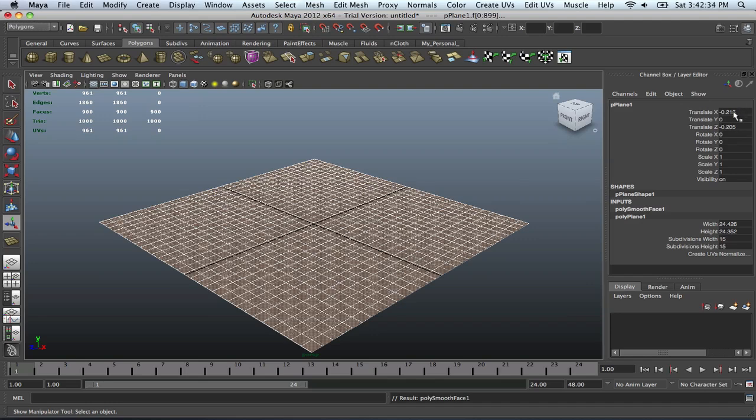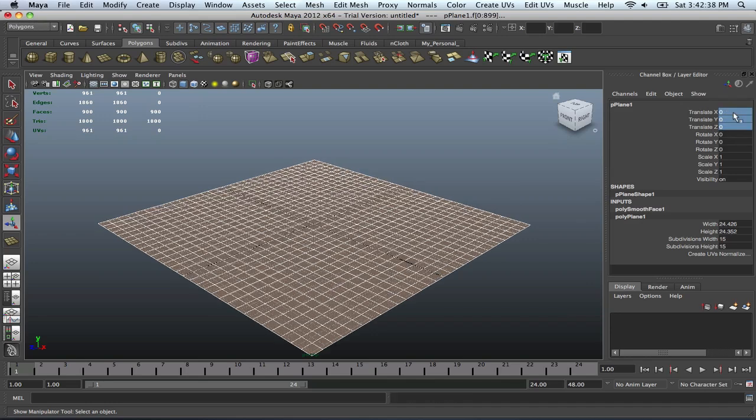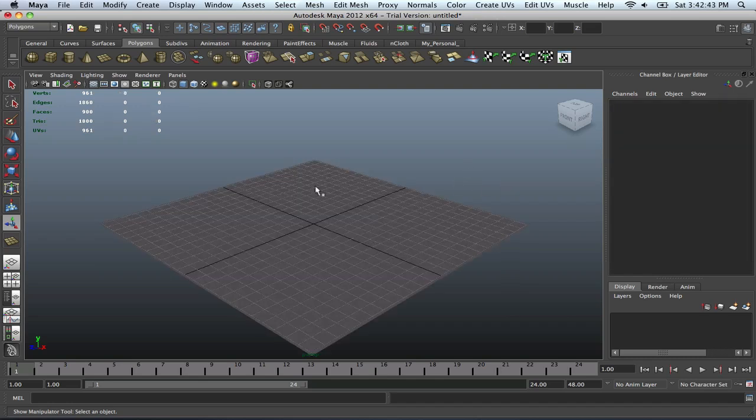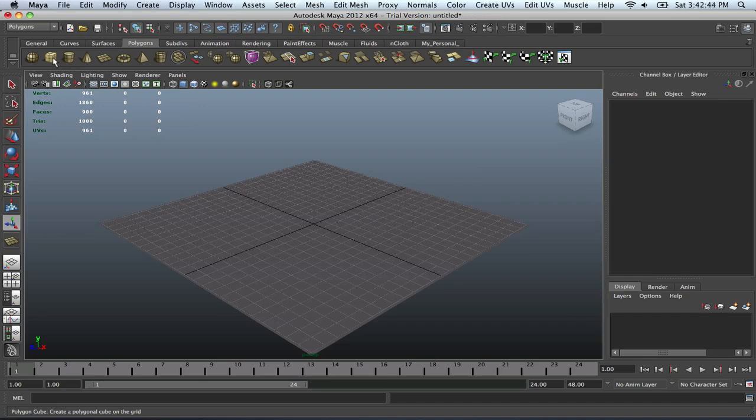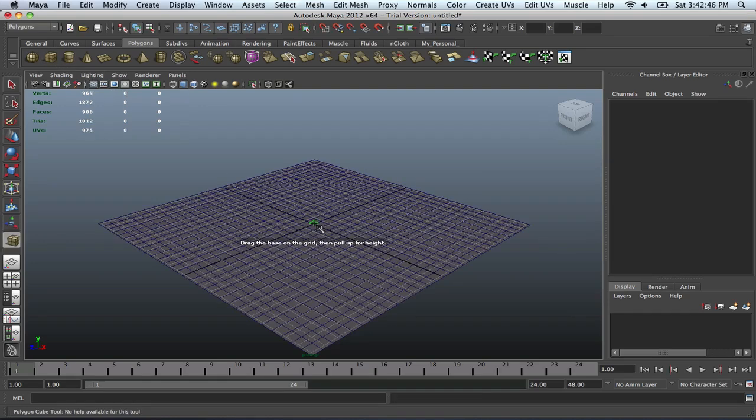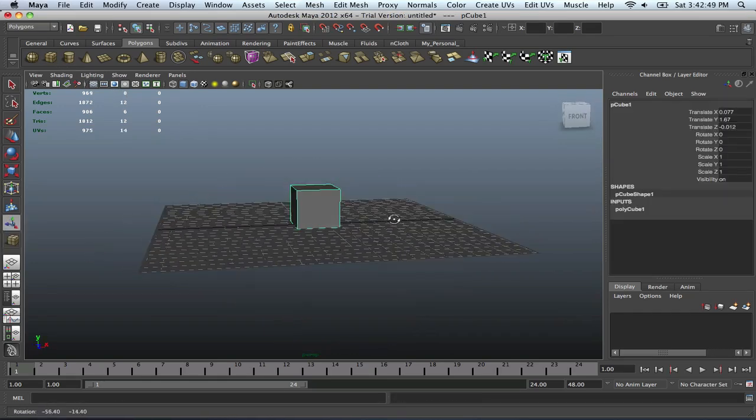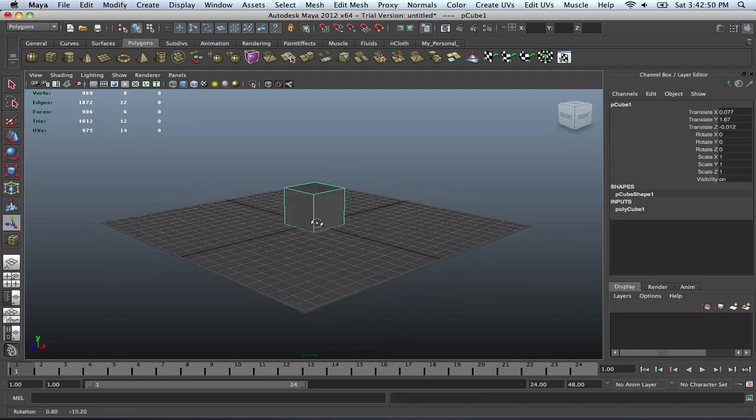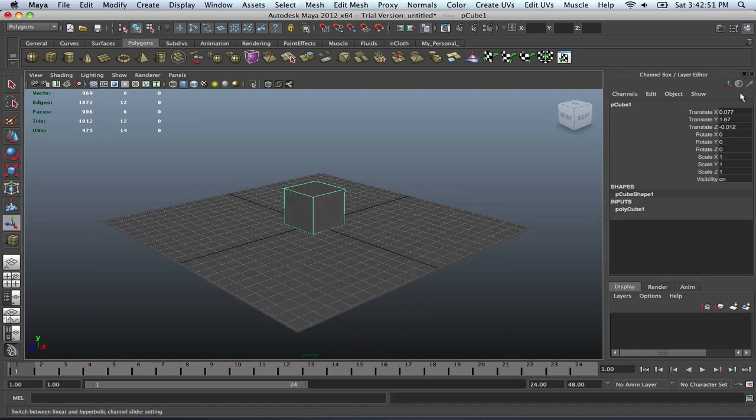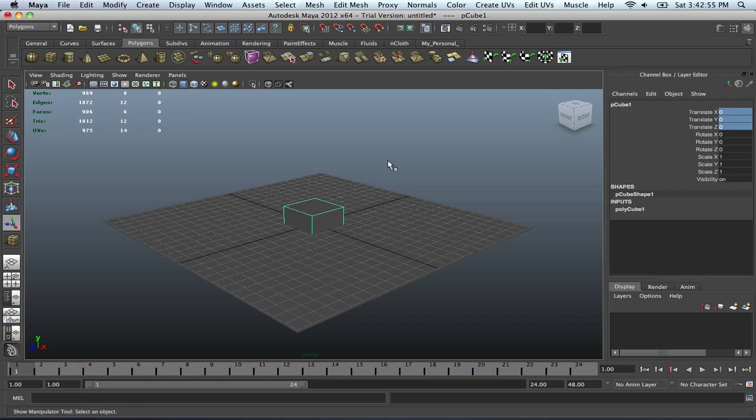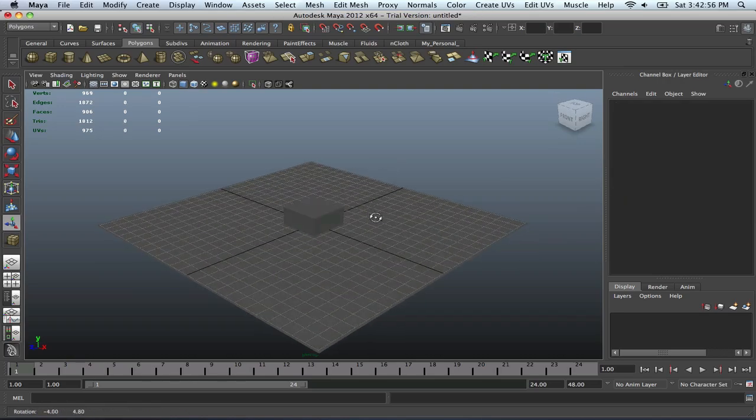First thing we should do is make sure that we have these centered off. Then it's basically all centered and ready to go. Next thing you're going to do is create a cube, drag it onto your grid here. That's a good size. Same thing, just zero these out.